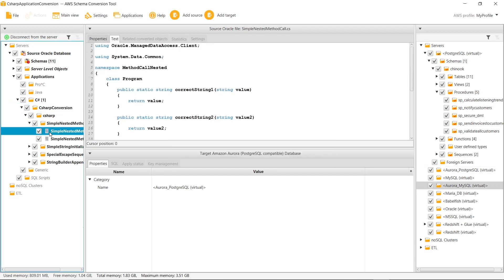AWS SCT displays the source application code under the C Sharp node in the source metadata tree.